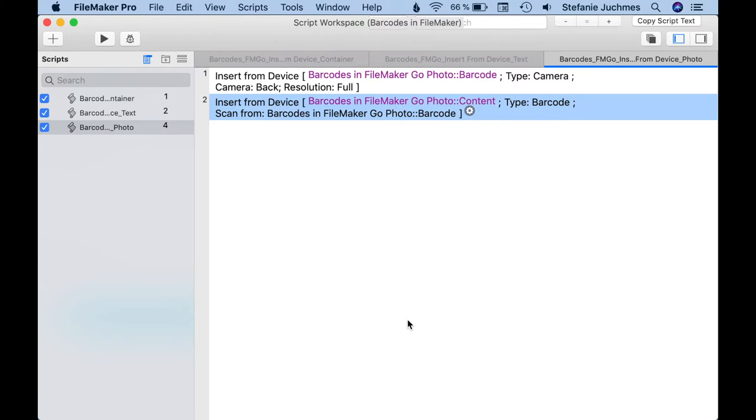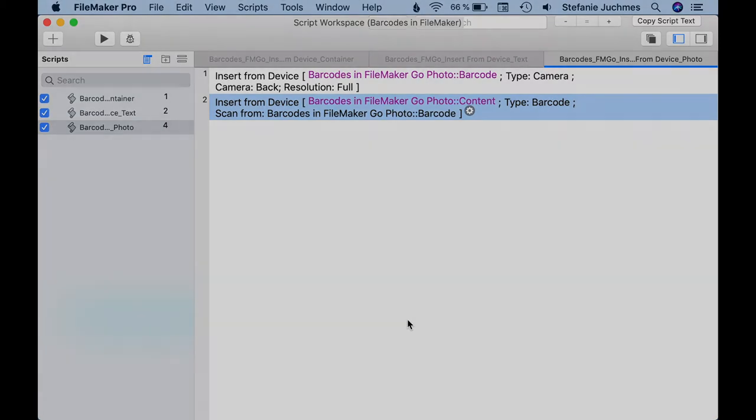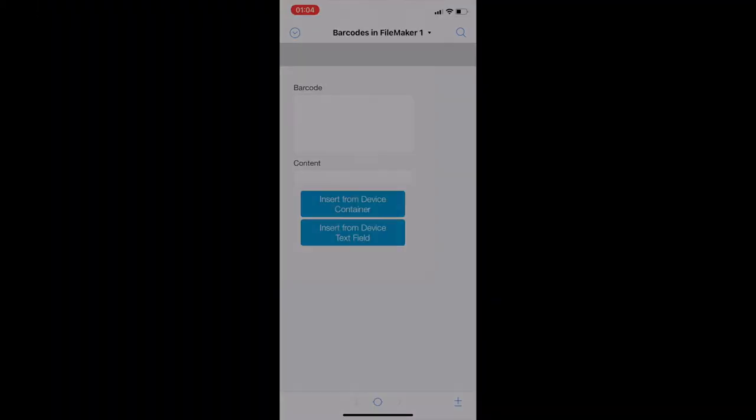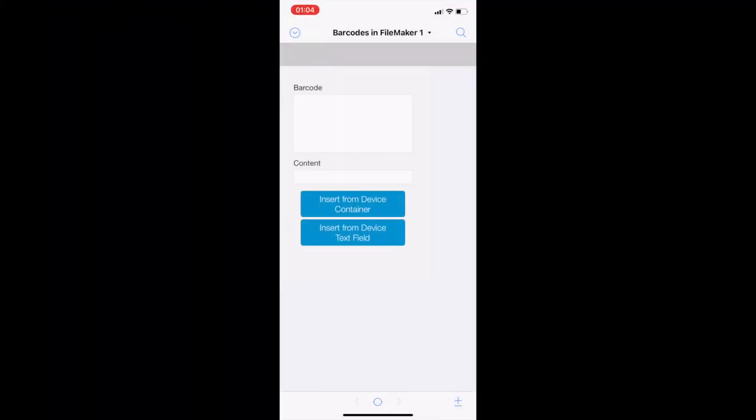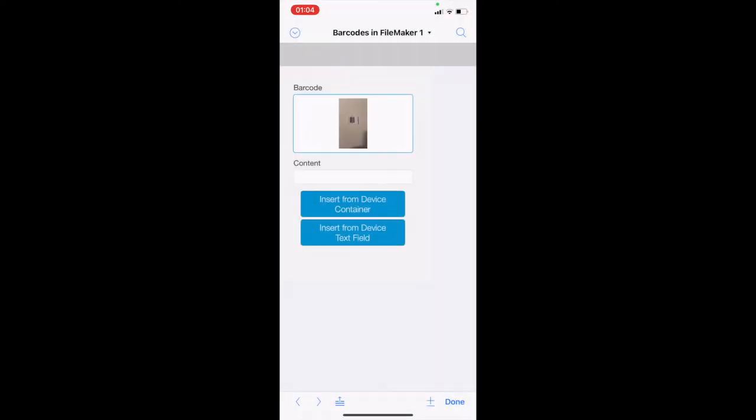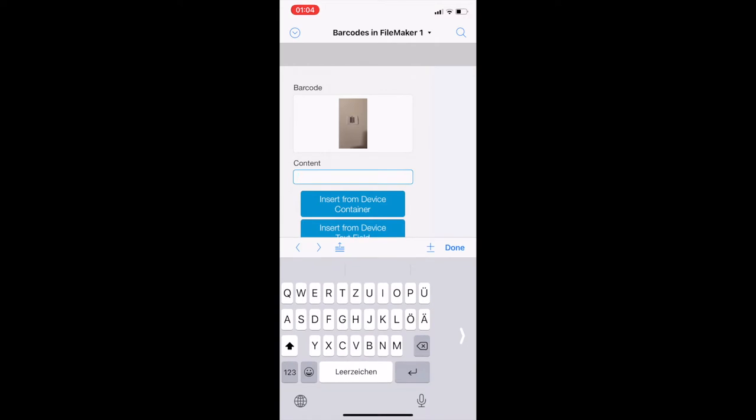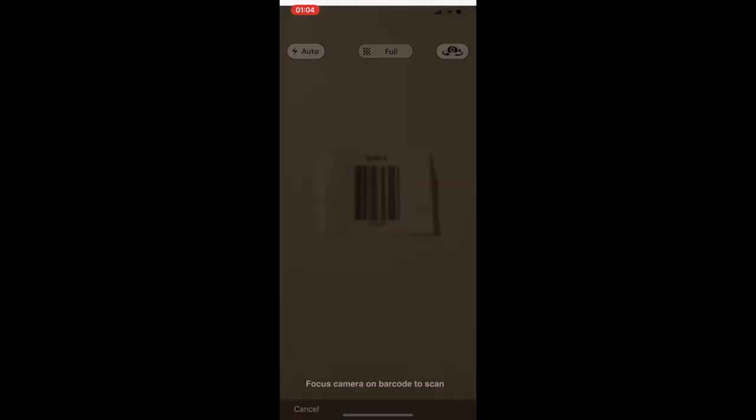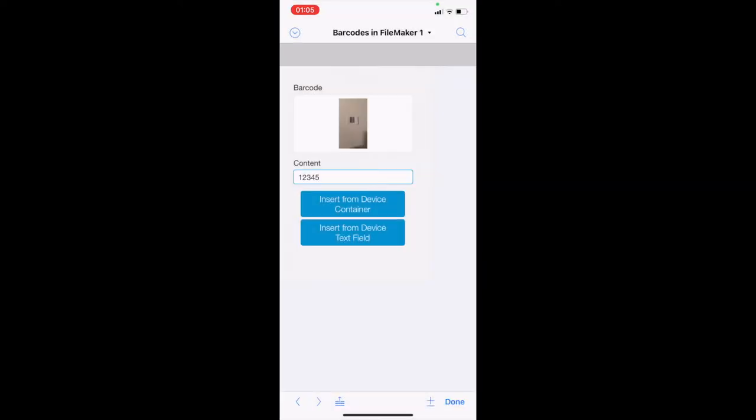Let's see how to insert barcodes in FileMaker Go. Let's call first the normal scanning of a barcode: at first Insert from Device from a container, and now from a text field. And we see the result is correct.